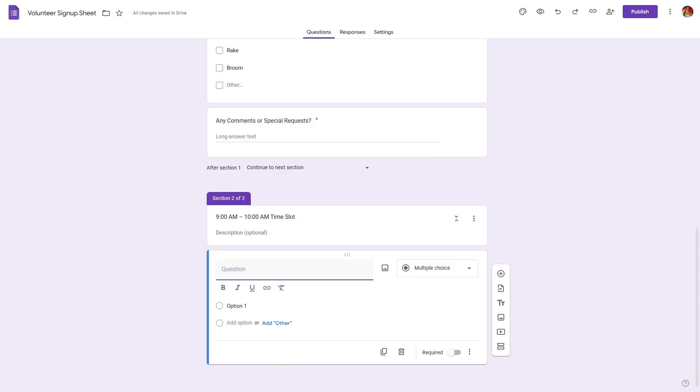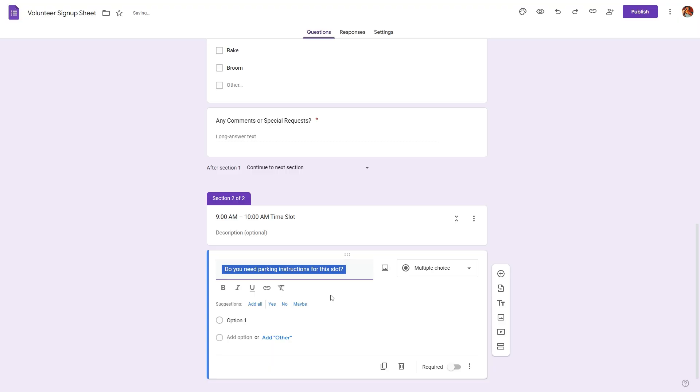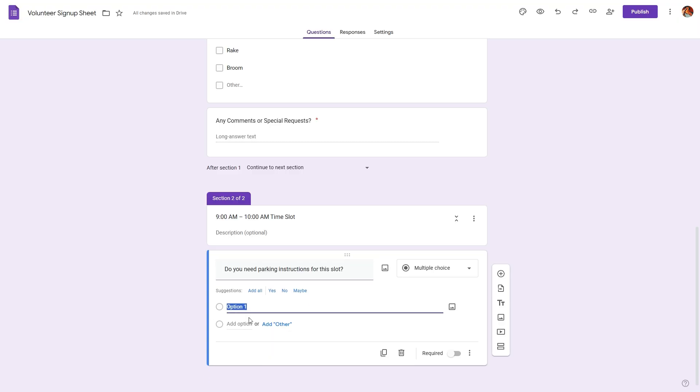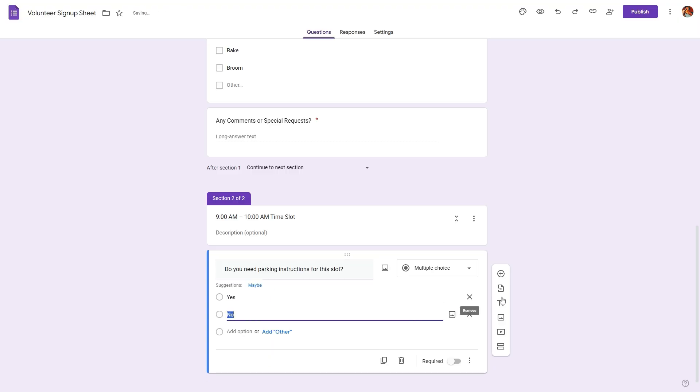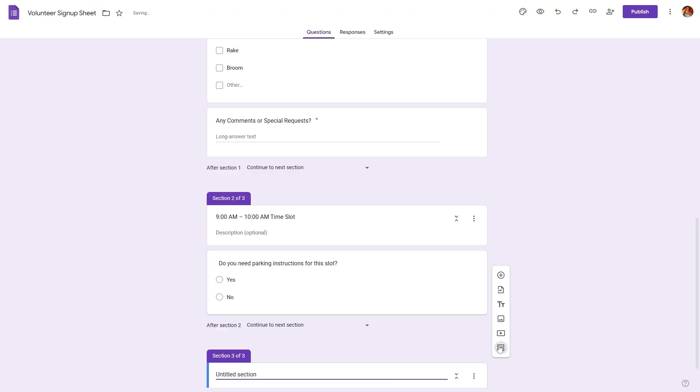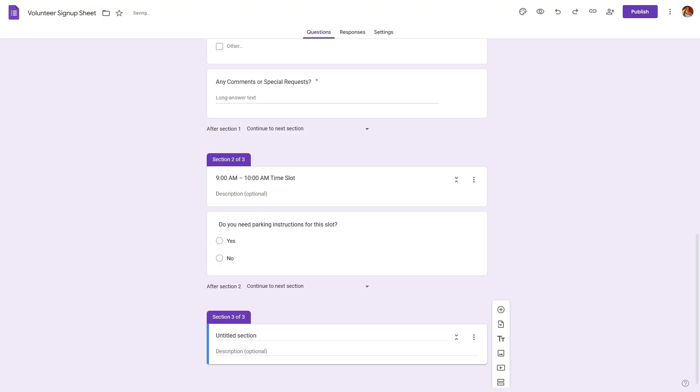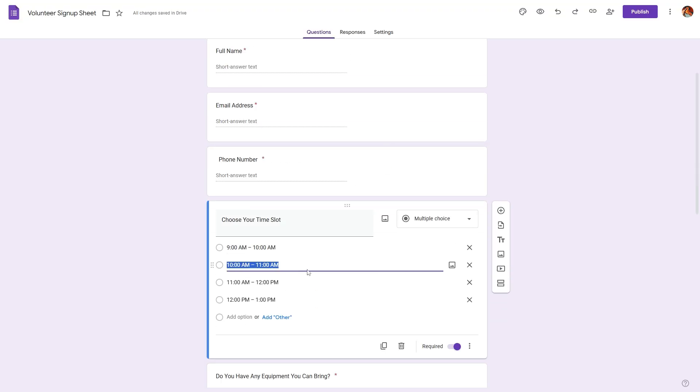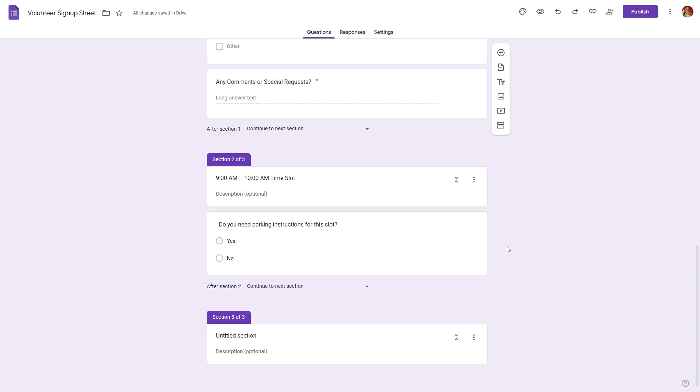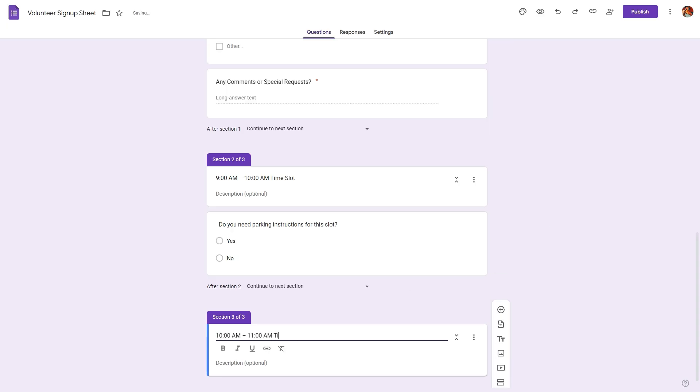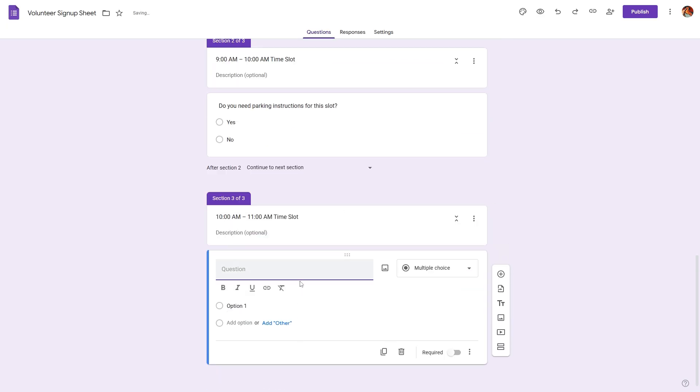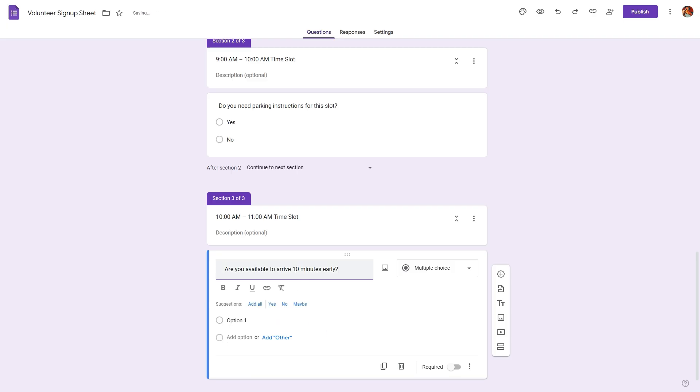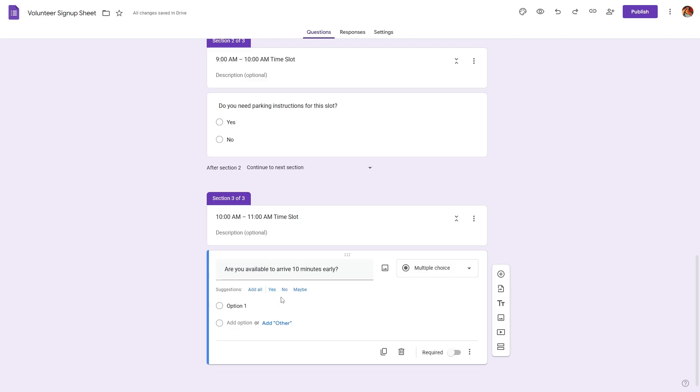To add questions all I have to do is click on the plus icon and here I can ask a question: do you need any parking instructions for this slot? I can say yes or no. I can also add another section, we'll call this 10am to 11am time slot and we can add a question: are you available to arrive 10 minutes earlier?